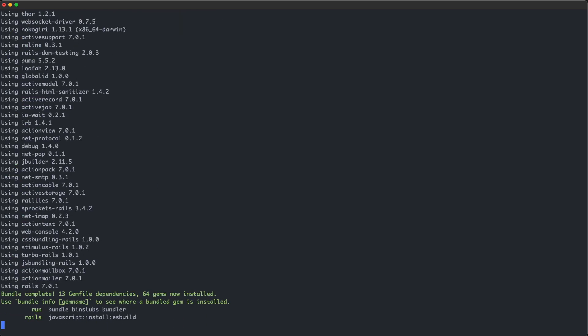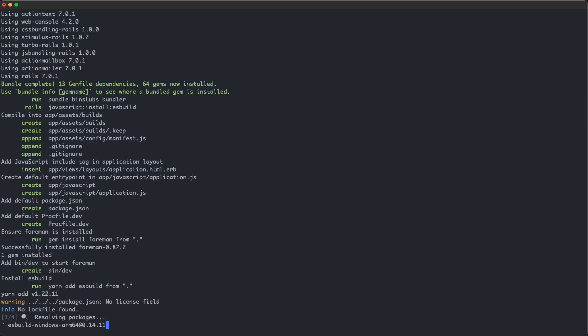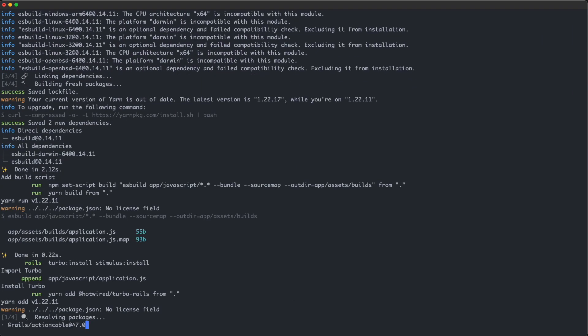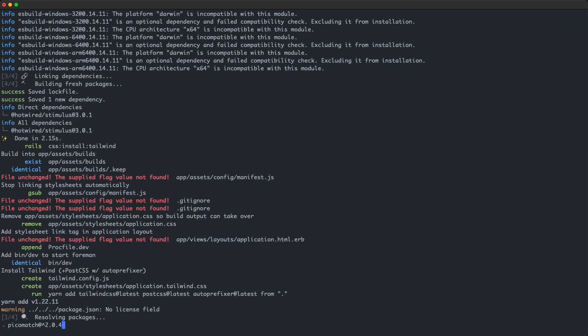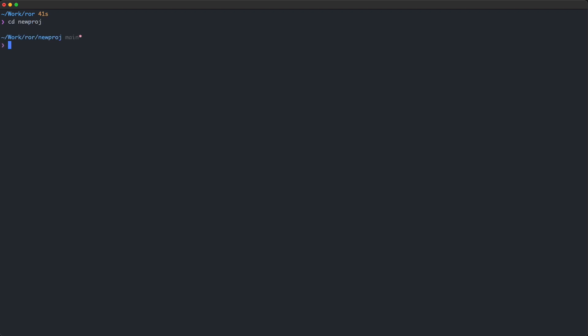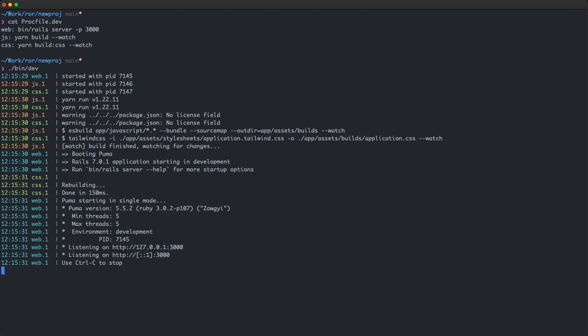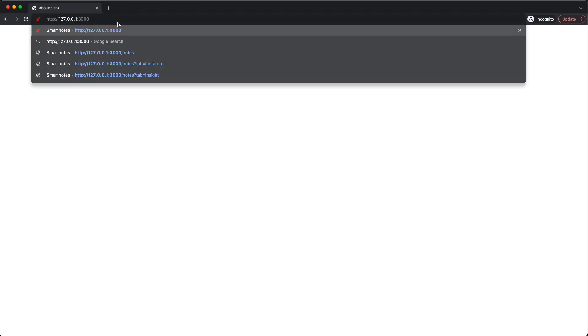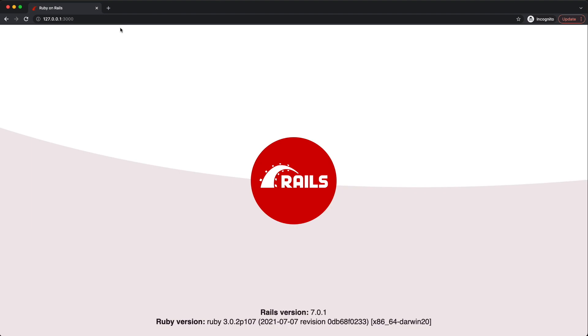I'm going to use the skip test flag to get rid of test unit, the javascript flag with the esbuild option, and finally the dash dash css flag with the tailwind option. Once the project is created, we can cd into it and start a web server with bin dev command. This command will run the web server and two other processes for watching the javascript and css code. Once you see the line that says listening on port 3000, you can open up the browser and look at the home page. If you can see this home page, it means your Rails app is working.